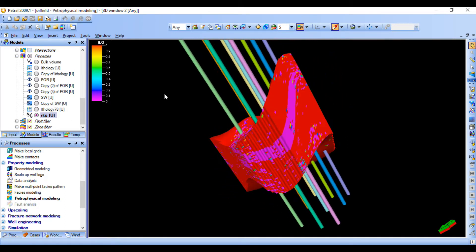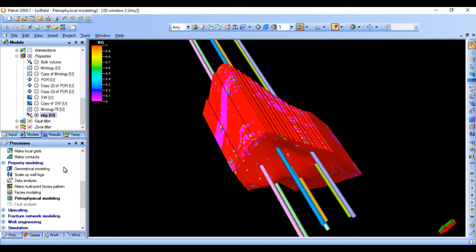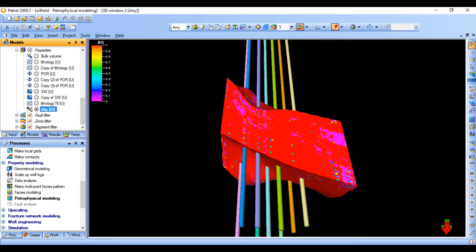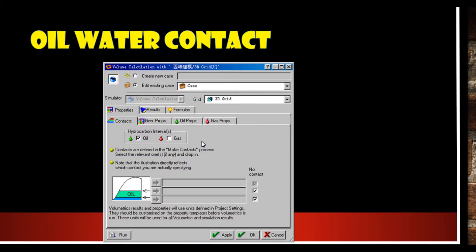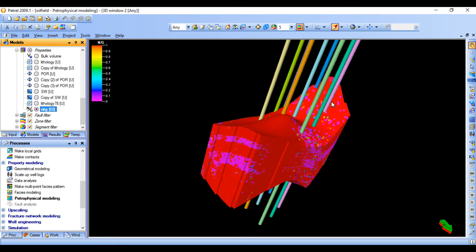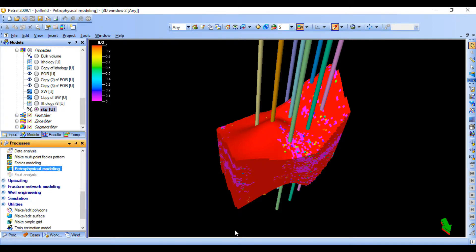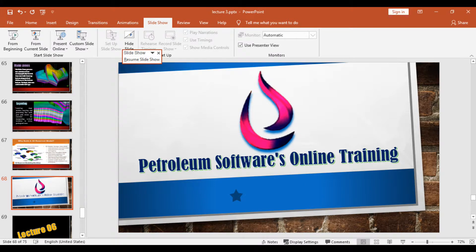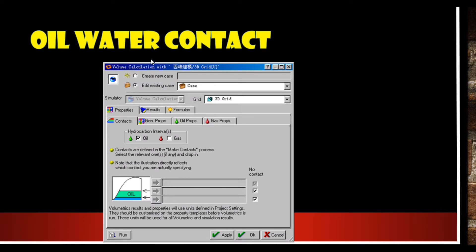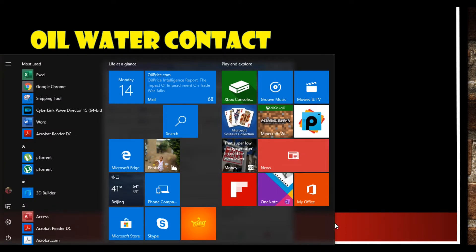After this, let's go and see how to calculate oil water contact. We have already calculated all the petrophysical properties, so now let's see how to calculate the oil water contact. First, in order to calculate the oil water contact, we need to define the contacts.